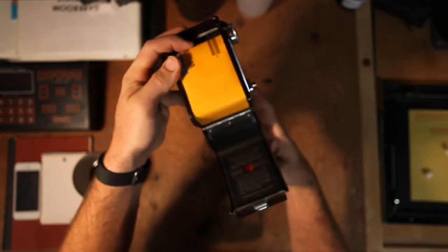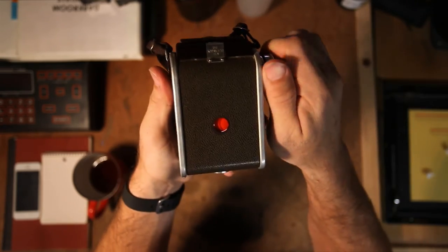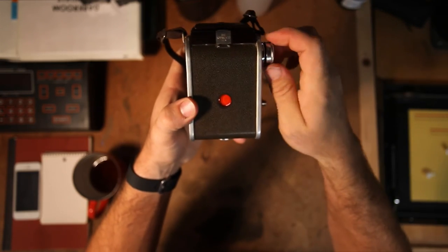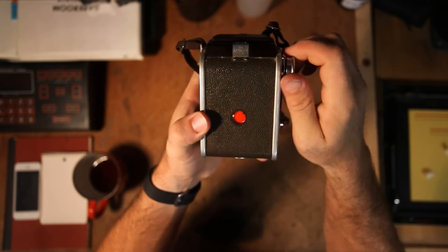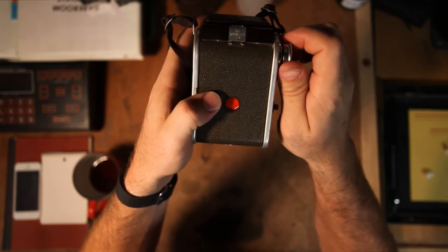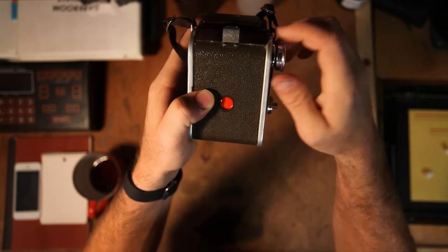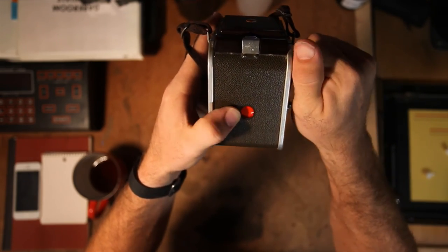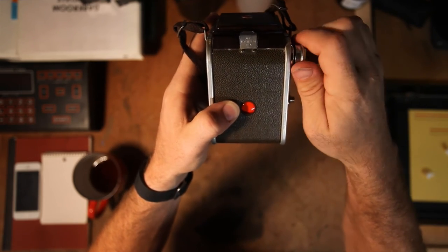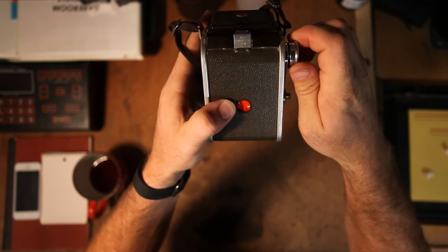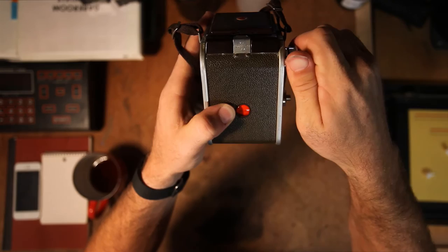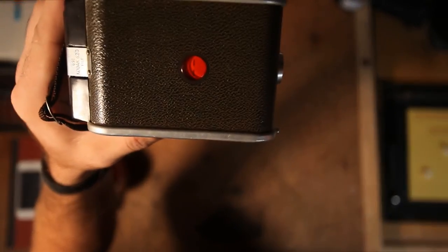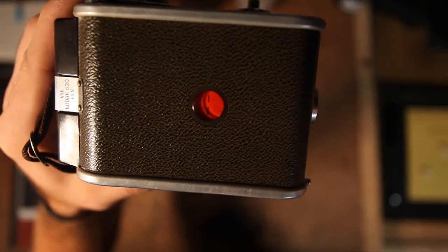Then once we have that started, we're going to close our back up. And then we're going to start winding. And then as we wind, there's no notches or anything on this film. So to know where we are, we actually have this little red guide window on the back. And as we roll through that, we'll see symbols and numbers come up. And in this case, since we started this roll, we're just going to roll it until we see the number one. And then that's how we know we're at our first frame. And there you go. Now we're at number one. So this camera is loaded and ready to go.